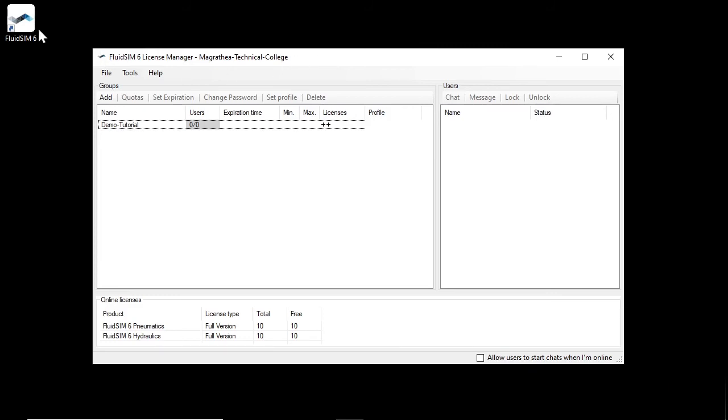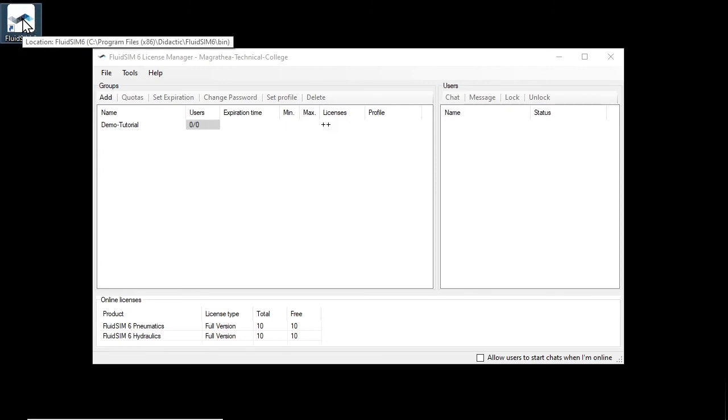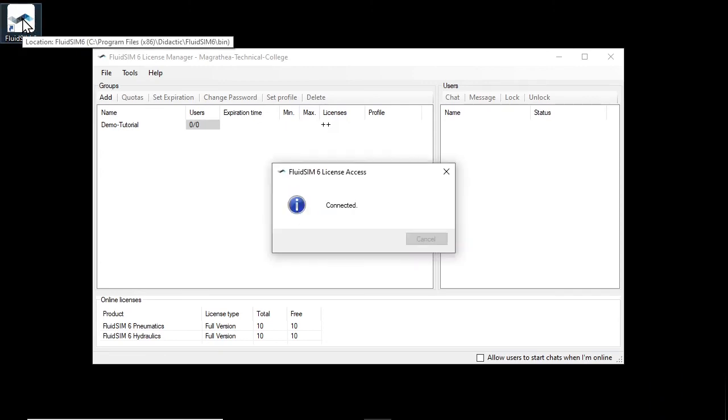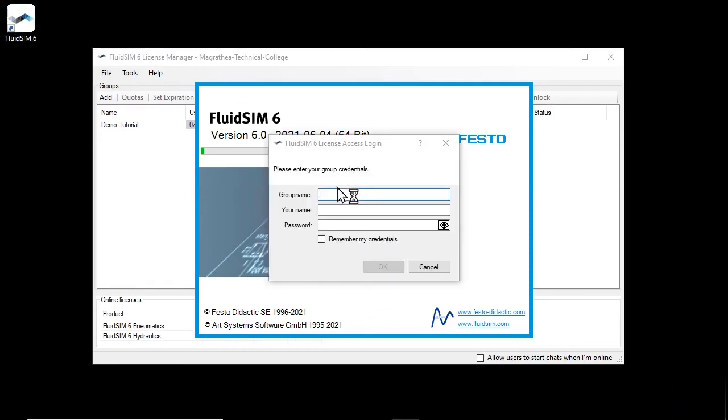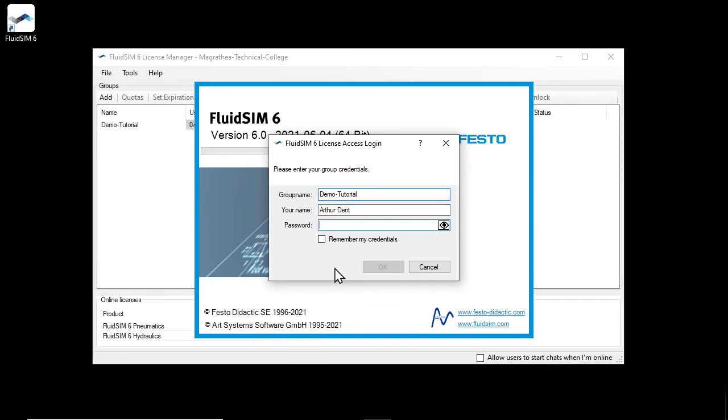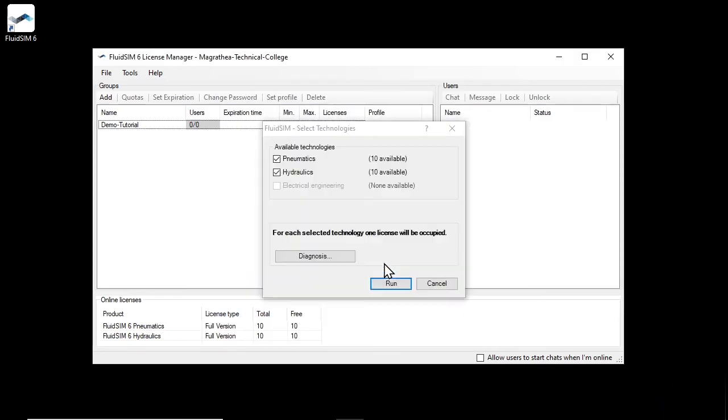We start FluidSIM and since we selected during the installation that we want to use an online license, a login dialog appears where we can enter our previously created credentials. If the registration was successful, the technology selection appears with the available technologies. If multiple technologies are available, the student can decide at this point which to launch. For the example, we select both available technologies and start FluidSIM.